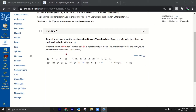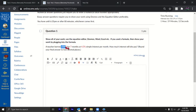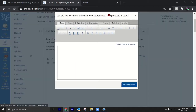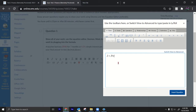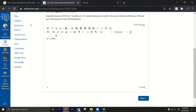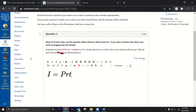She borrows $900, seven months, 4.5% simple interest. We have the formula I = prt — that's the simple interest formula. We're looking for I, the interest she will pay.